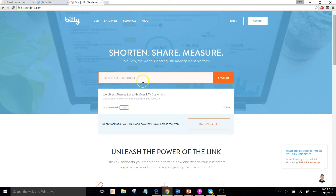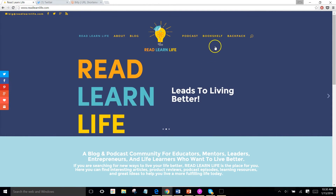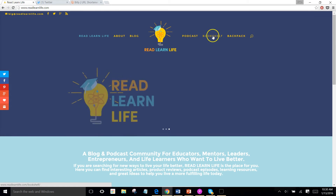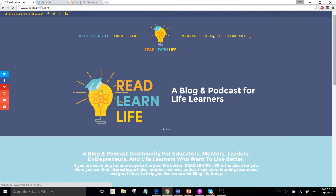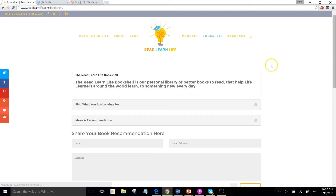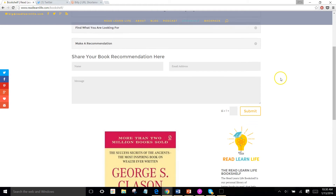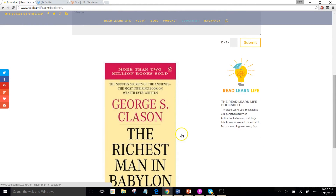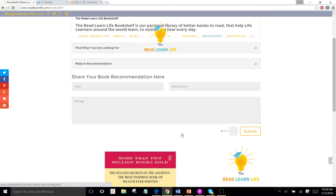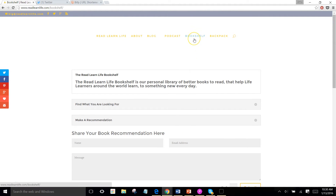Well, if you click up here and you go to bit.ly dot com, you can paste a link into here and click on the word shorten, and then you can copy that link. And I'm going to do it right here. So back to the Read Learn Life blog — I'm going to click over here on bookshelf, because this is where we keep all of our recommended books for people who want to find some new books to read.